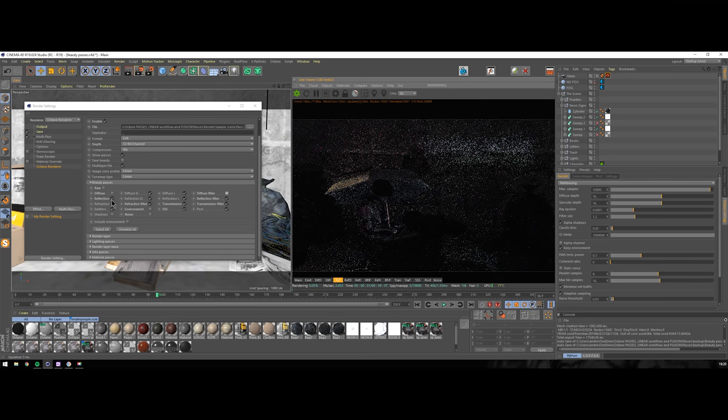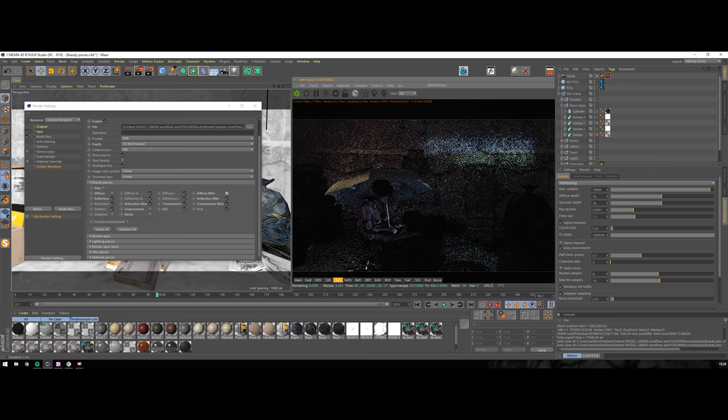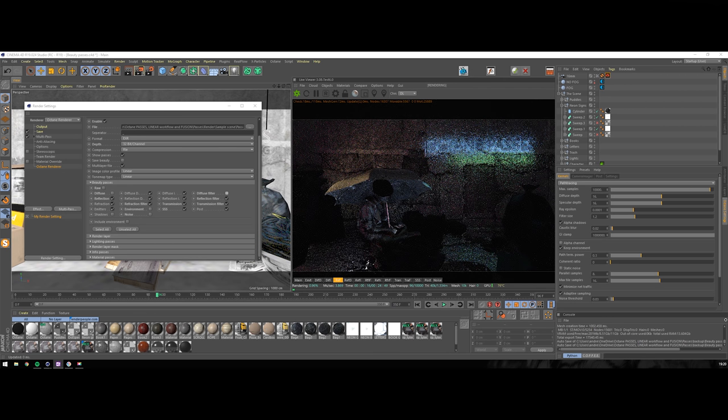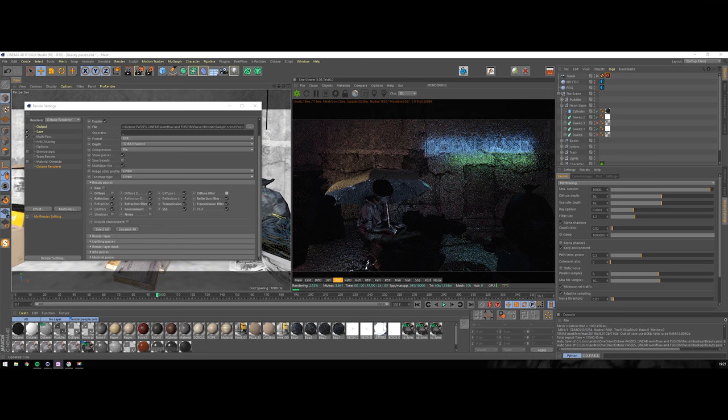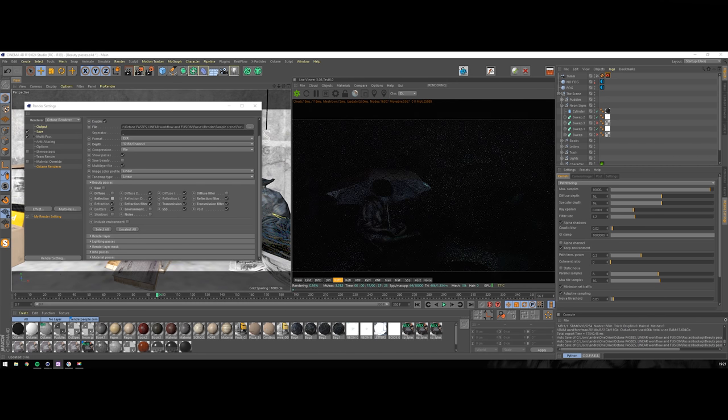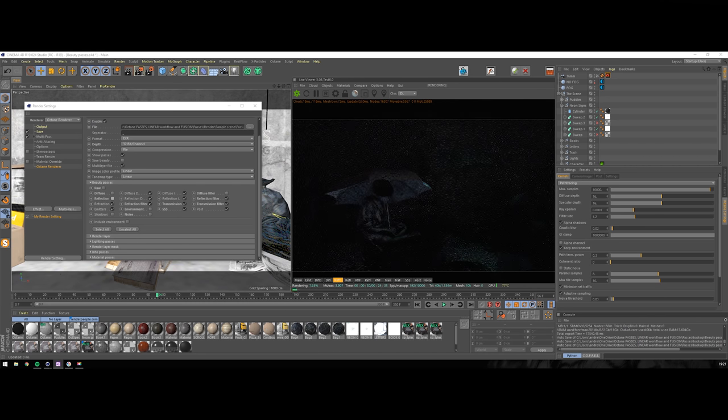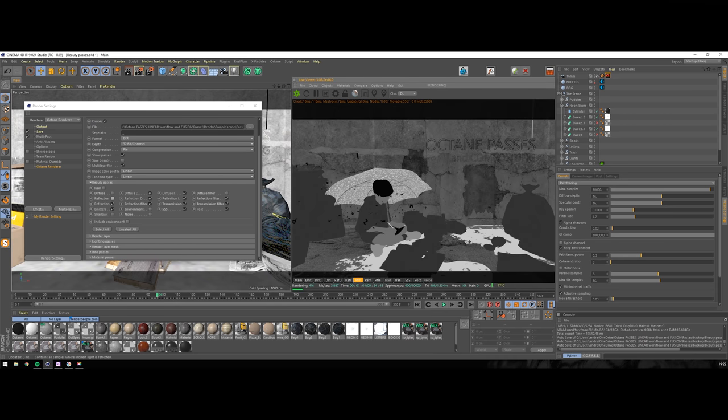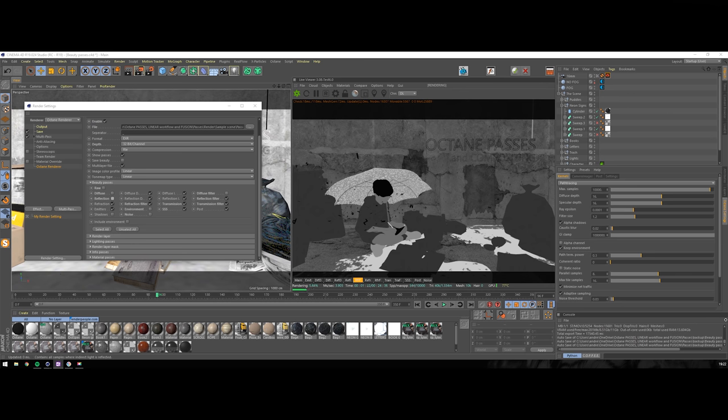Reflection stores all the reflections in it, but same as with diffuse, two next passes allow better control so I'm not using this one usually. Reflection direct and reflection indirect work the same as diffuse pass but with reflections. Reflection filter shows more or less reflective areas of your scene. Usually I'm not using it too.